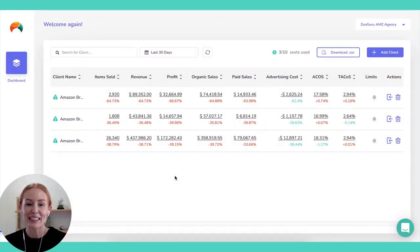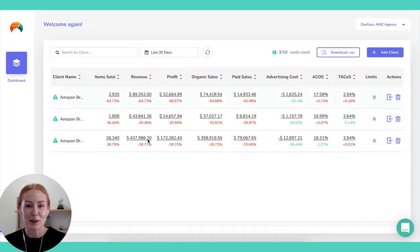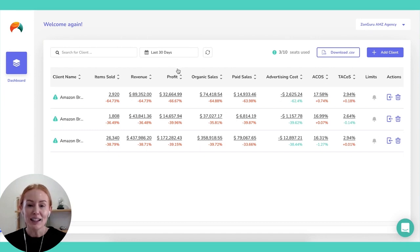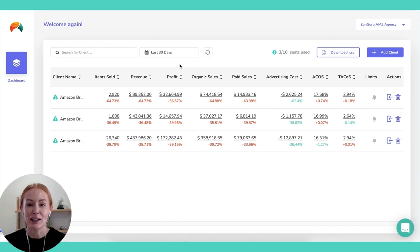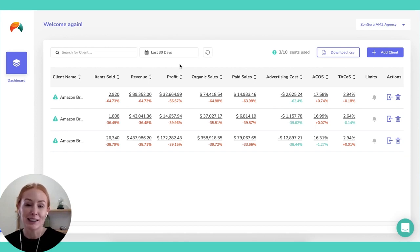We highly recommend adding the COGS for your client accounts. This way you'll get a more accurate profit number, and you can also add in the inventory lead times and stock held at 3PL, so you can help manage those inventory levels and prompt your clients when they need to reorder.